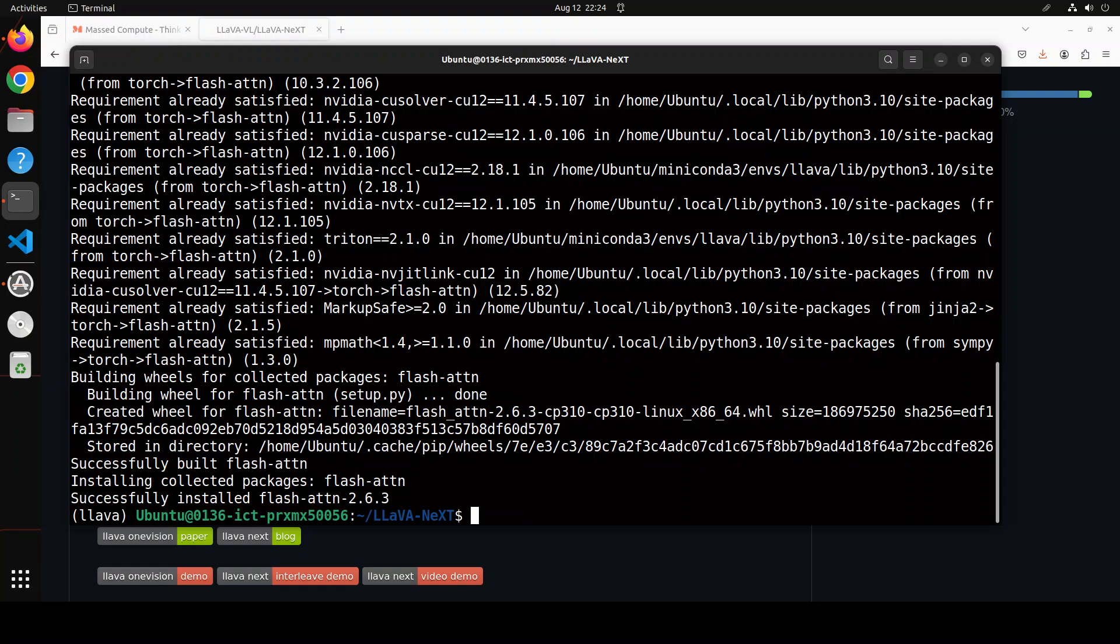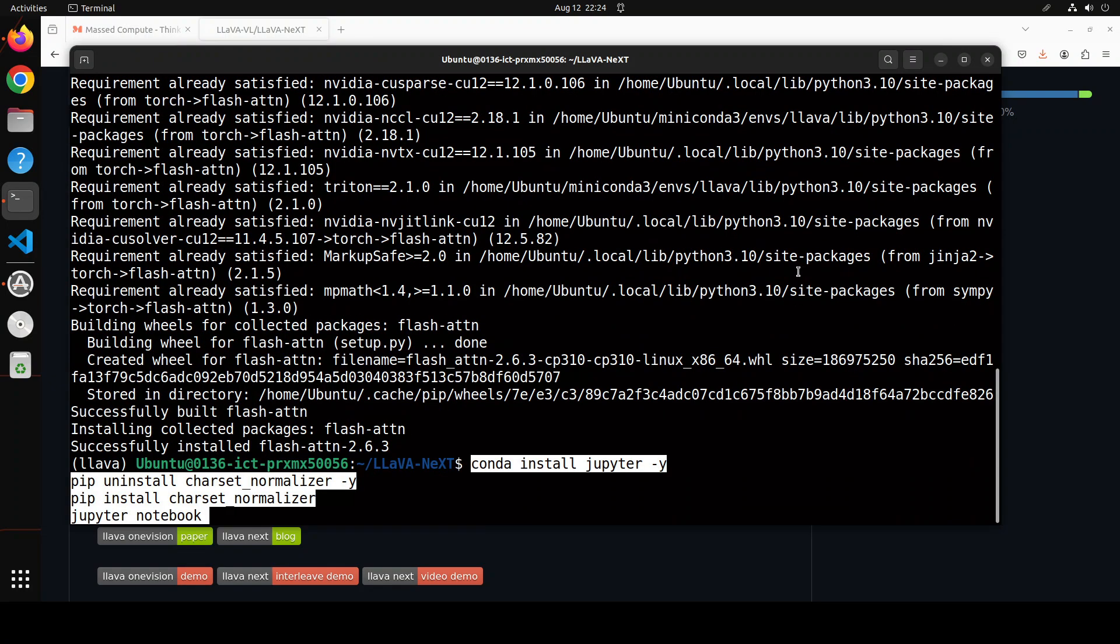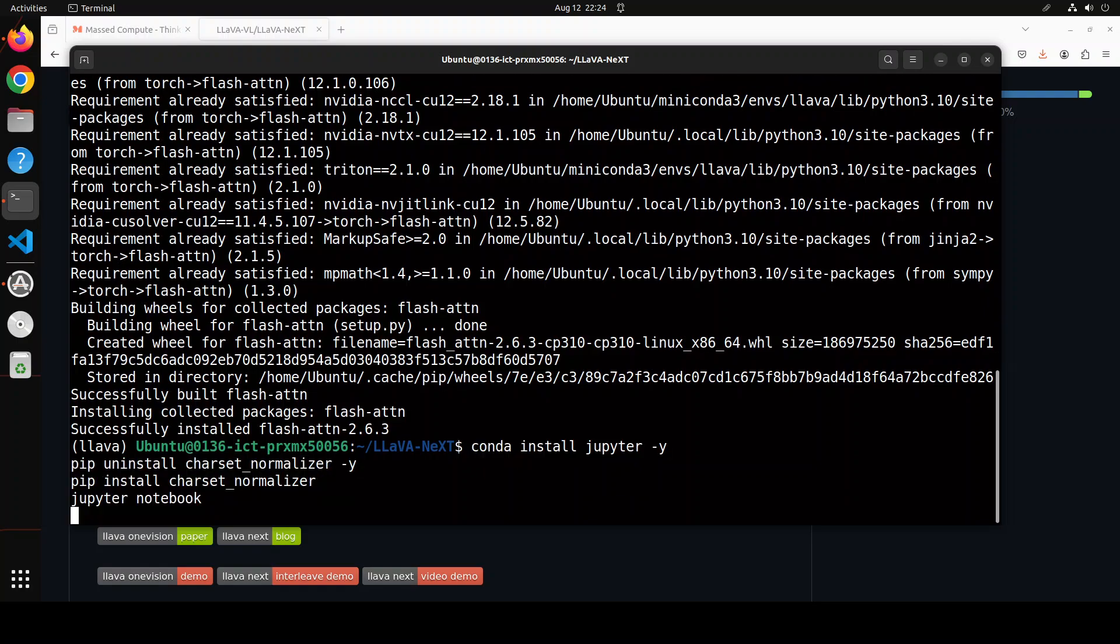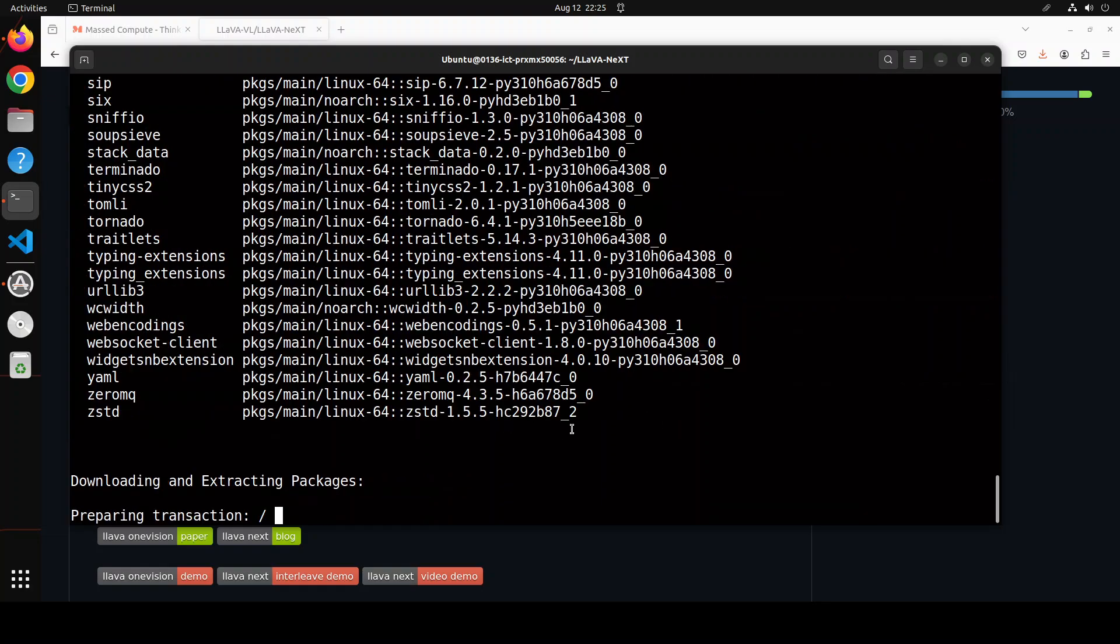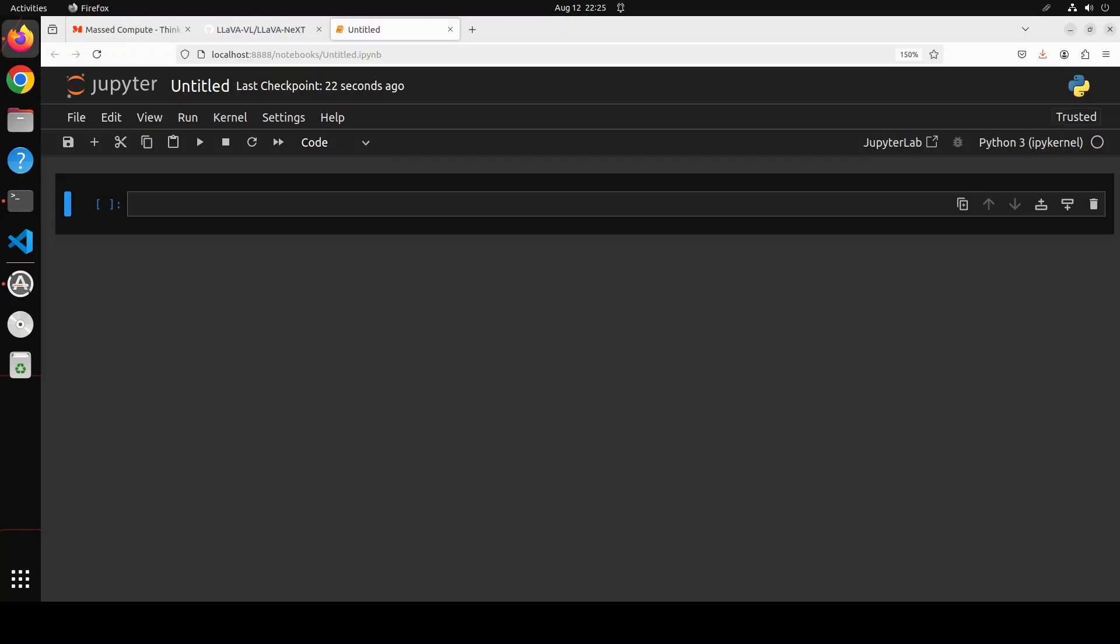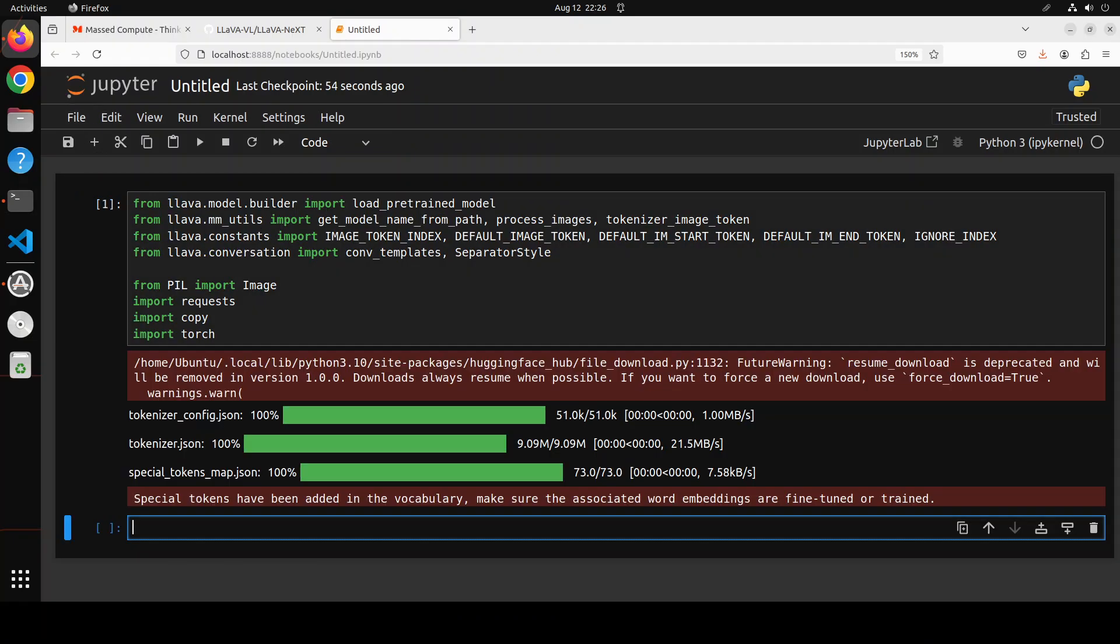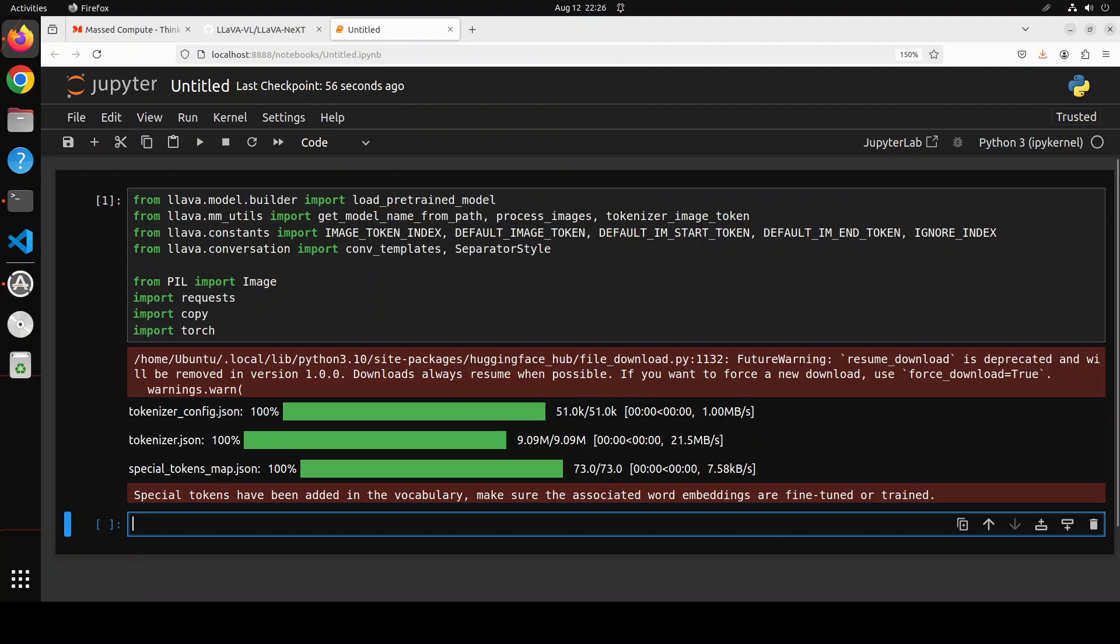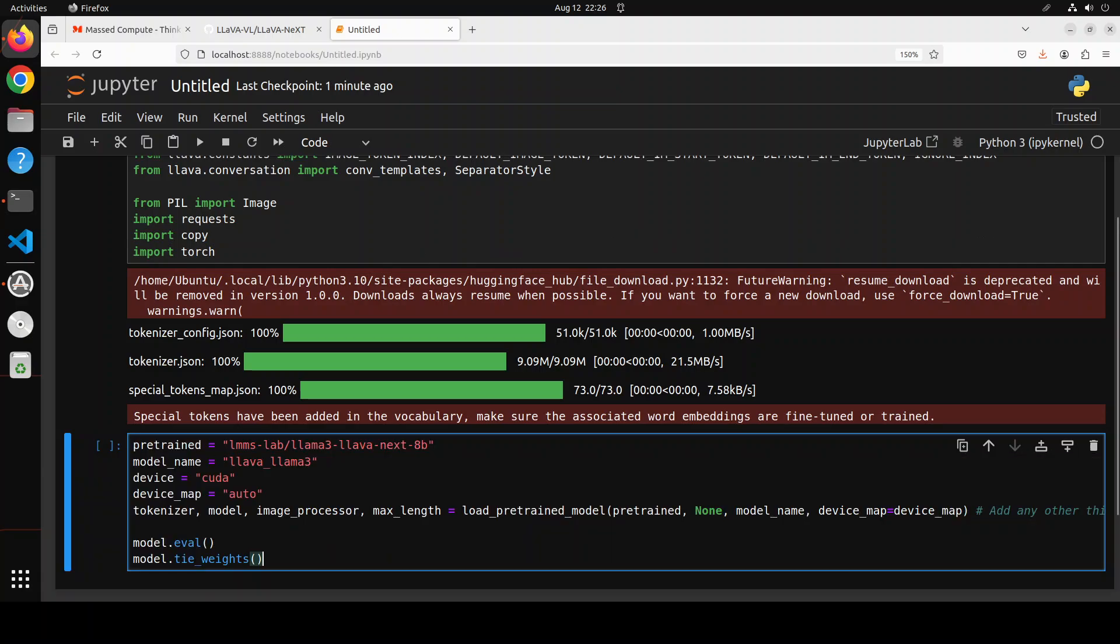I'll drop the link to its GitHub repo in the video description. Now let me install and run Jupyter Notebook so that we could download and play around with this model in the browser. The notebook is launched. Let's import some of the libraries which we have just installed, and it has downloaded a tokenizer for the model.